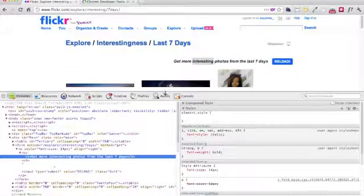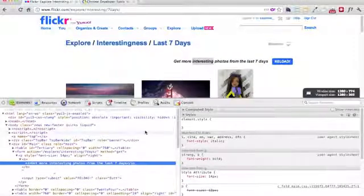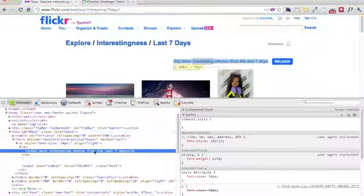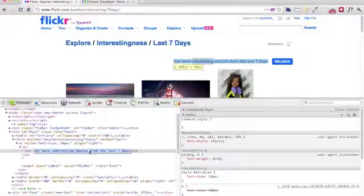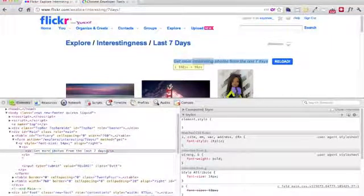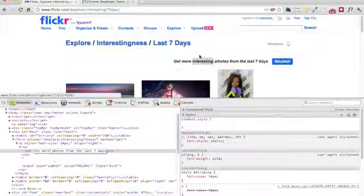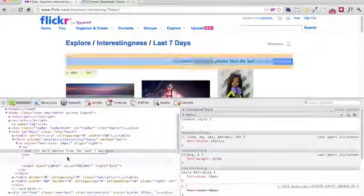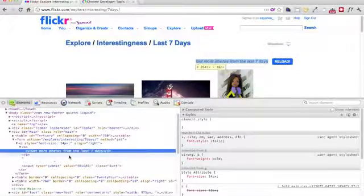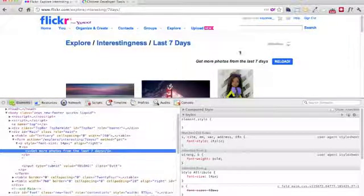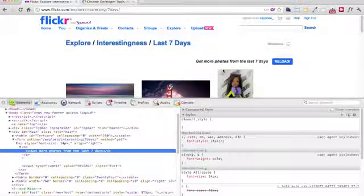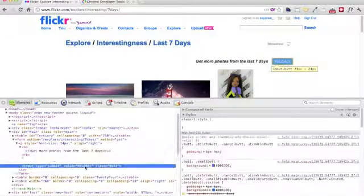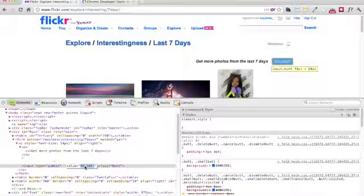A very convenient way to manipulate the HTML is actually to just edit it right here. Get more photos. So let me just delete this interesting word here and enter. You will see that immediately the word is changed.